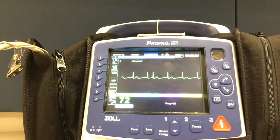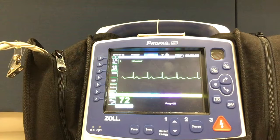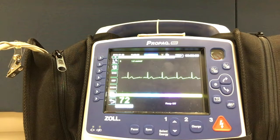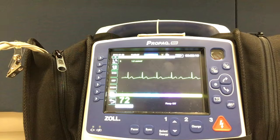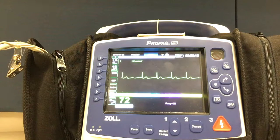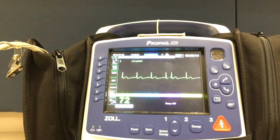In this video, we will show you how to obtain a 12-lead EKG using the ProPakMD. Prepare the patient for a 12-lead EKG by applying the required limb and precordial leads.